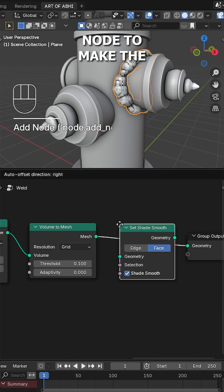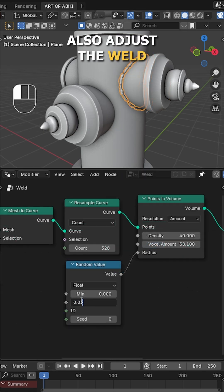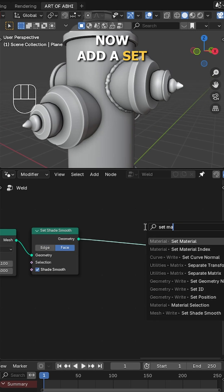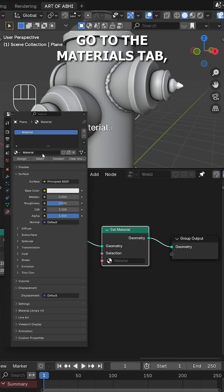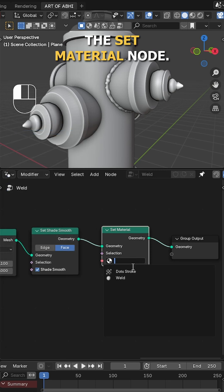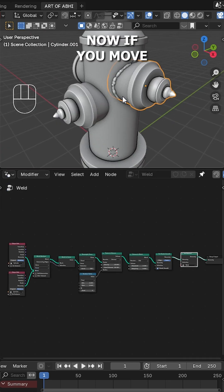Next add a set smooth node to make the weld surface smooth, also adjust the weld size to around 0.040. Now add a set material node, go to the materials tab, add a new material, rename it as weld and assign it inside the set material node and you are almost done.